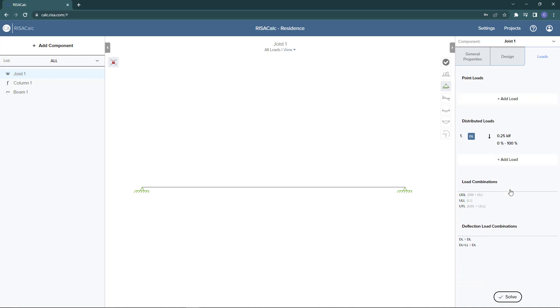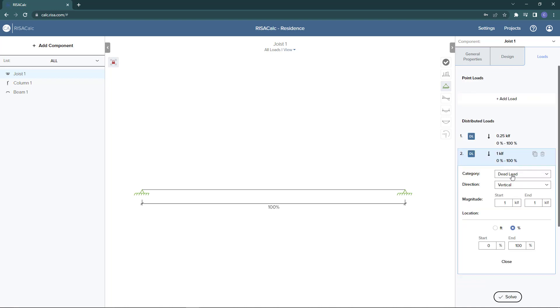Next I can go ahead and add a second distributed load — in this case, 275 pounds per linear foot — and again we'll apply this over the entire length.